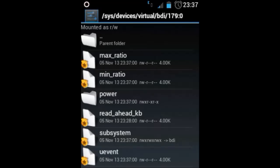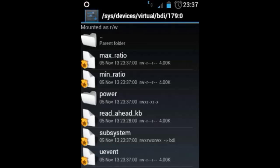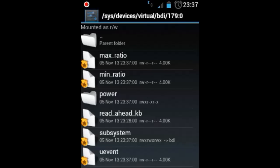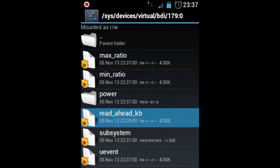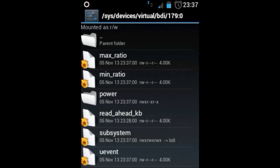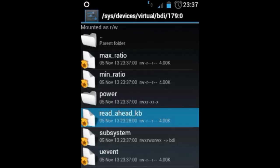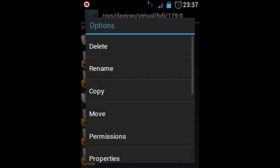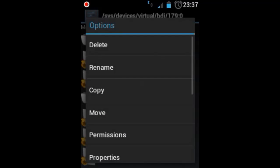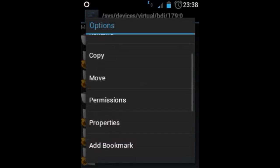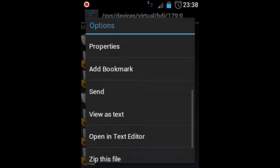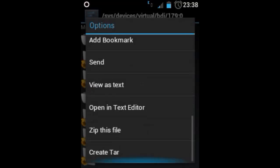Then as you can see there is a file named as read_ahead_kb. So you need to edit this file. This file stores the current speed of my SD card. So long press that. If you have Root Explorer please long press that, or if you have any other root browser make sure you know how to edit the file in it.